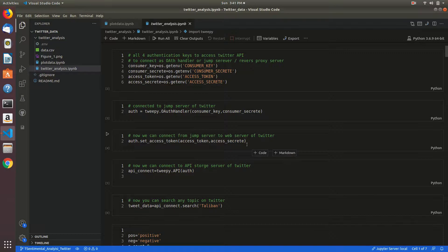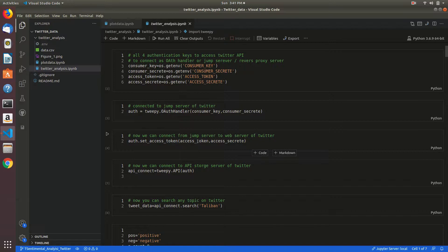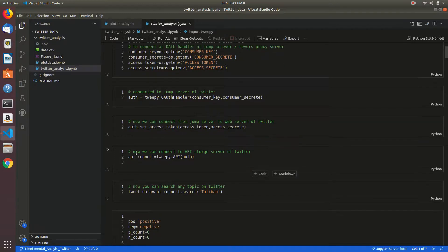Using auth.set_access_token, your access token and access secret are parameters passing here.